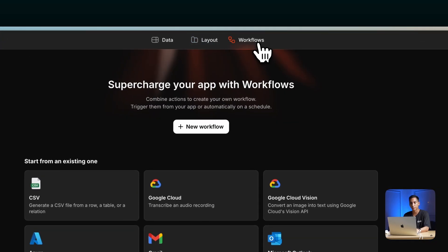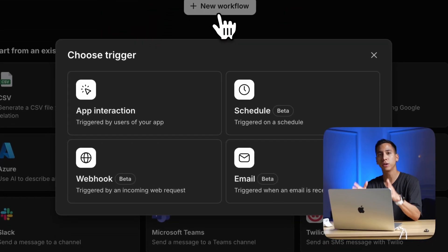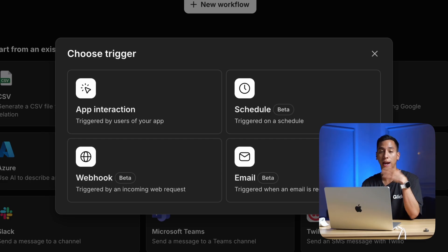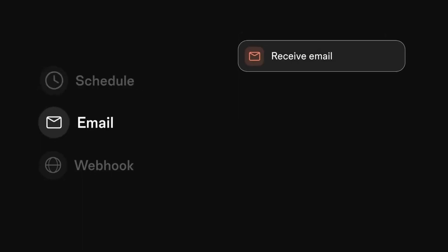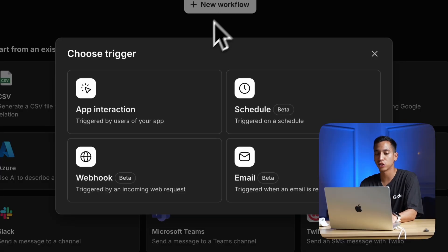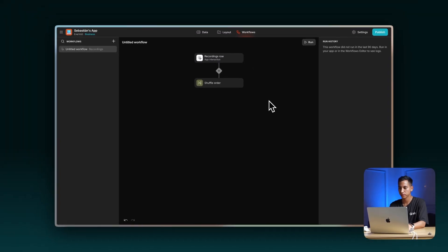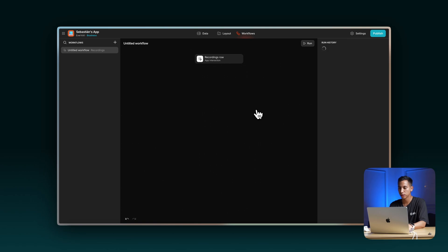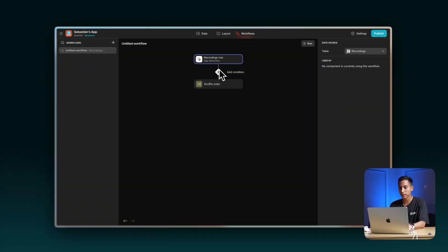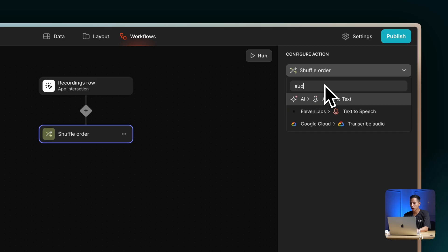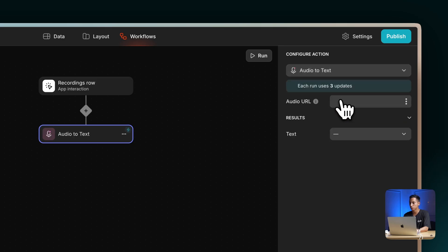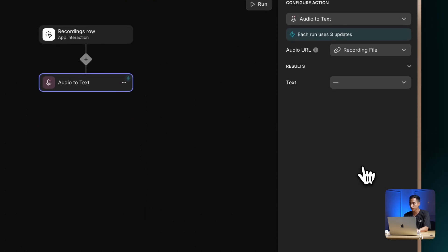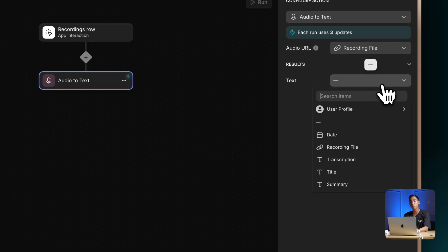Let's head to the new Workflows tab and click on New Workflow. Here you can select different types of triggers, like an app interaction, based on time, based on an email that you received, or based on a workbook. Let's choose App Interaction. This is the Workflows Editor. Let's remove the first action and add our own. The first step is to create a transcription of our audio recording, so I'm going to add an action and look for the audio to text option. Then I'll select the recording file as the audio input, and send the transcription to the transcription column.